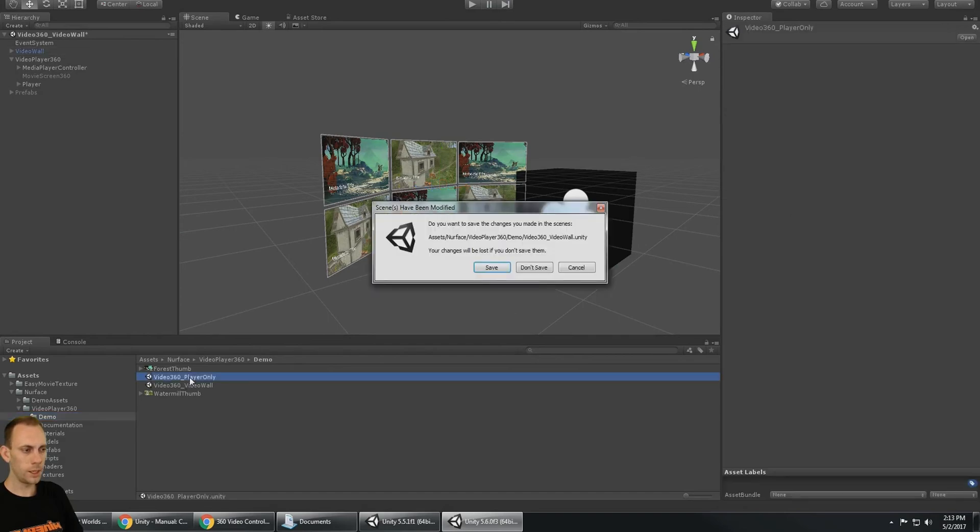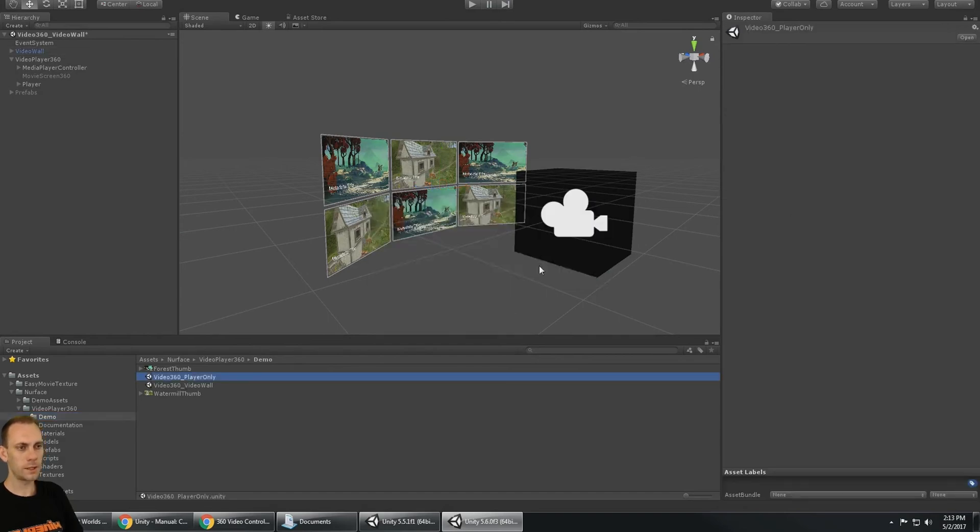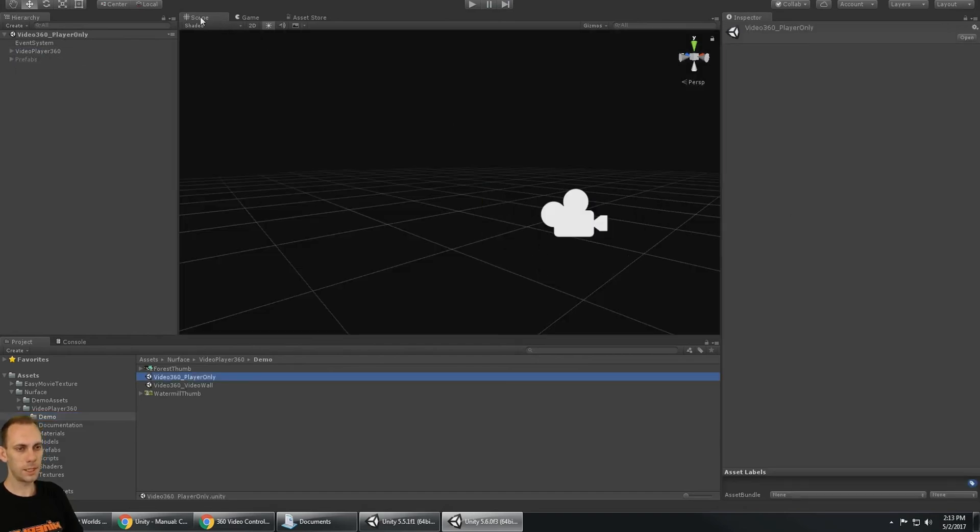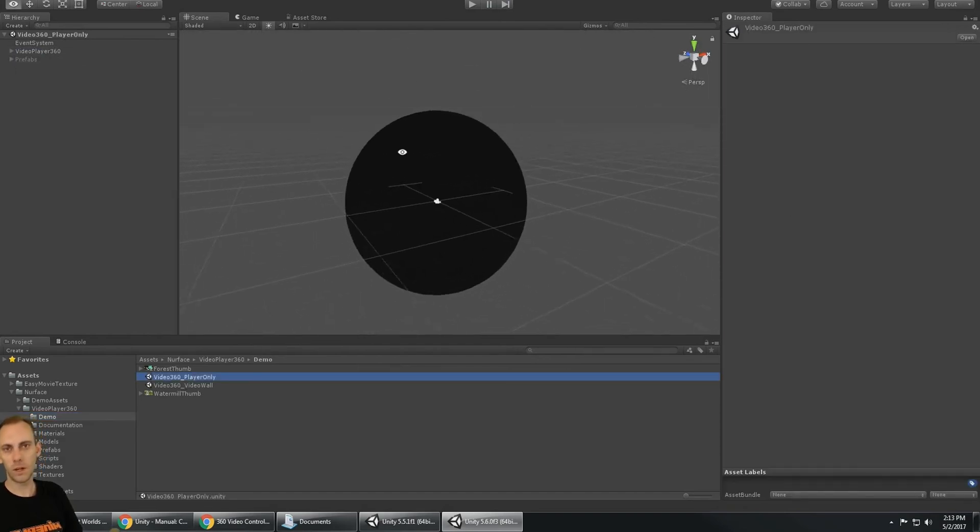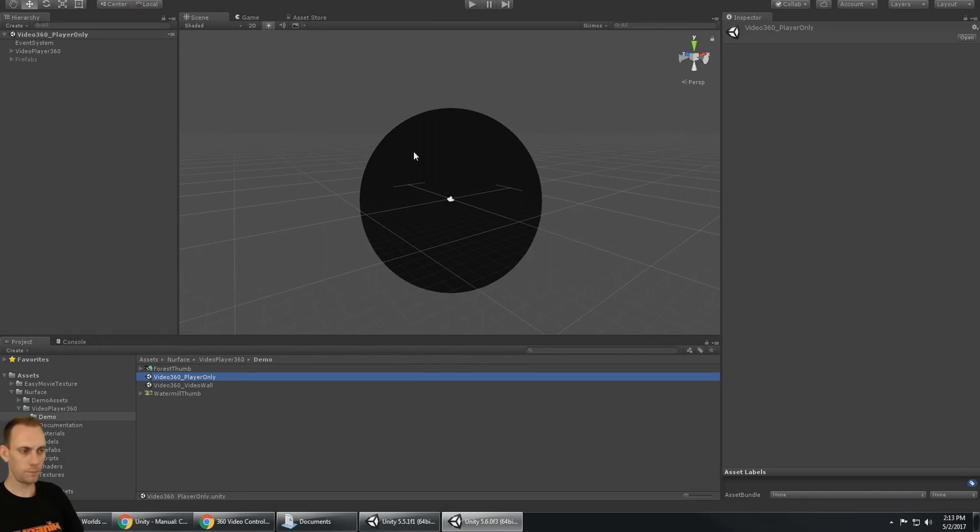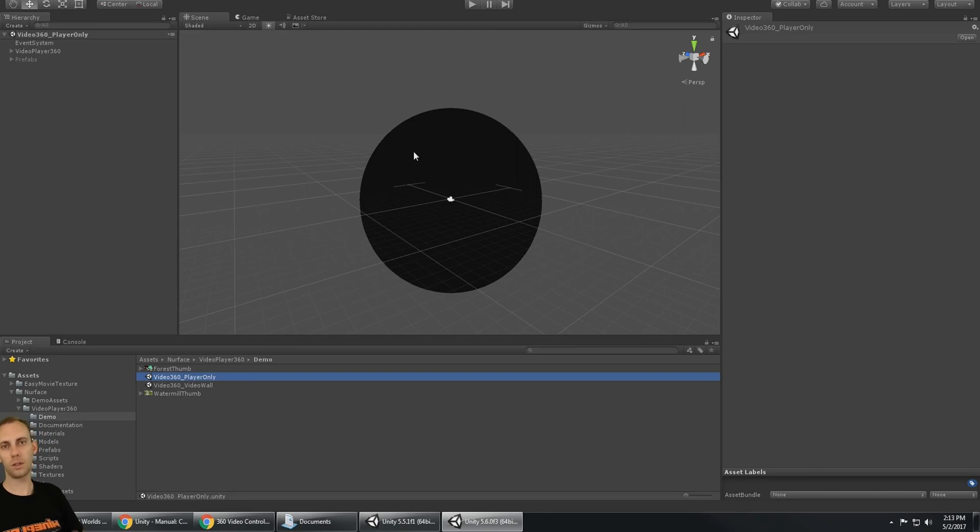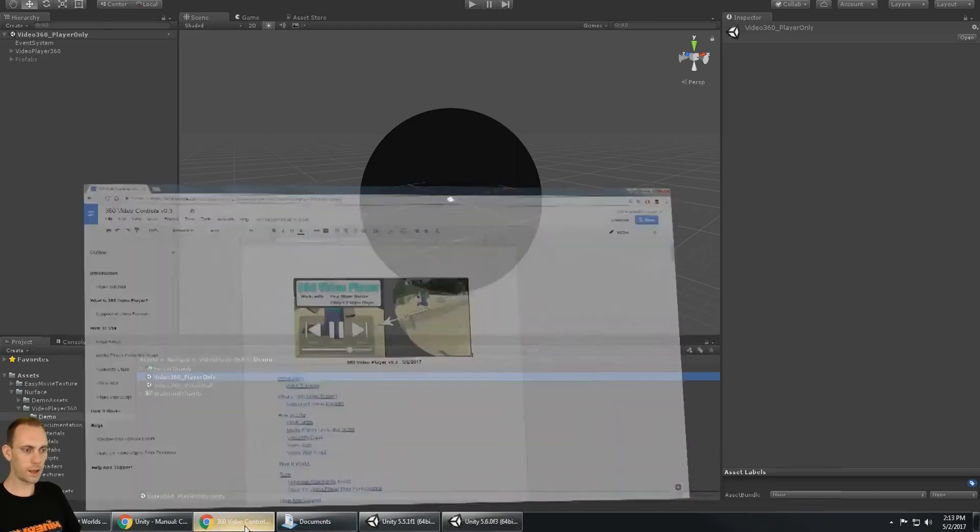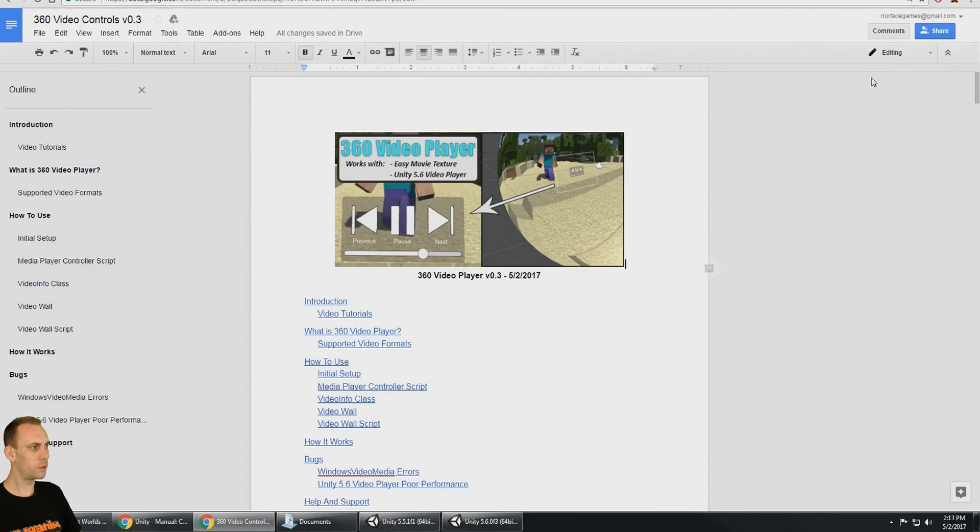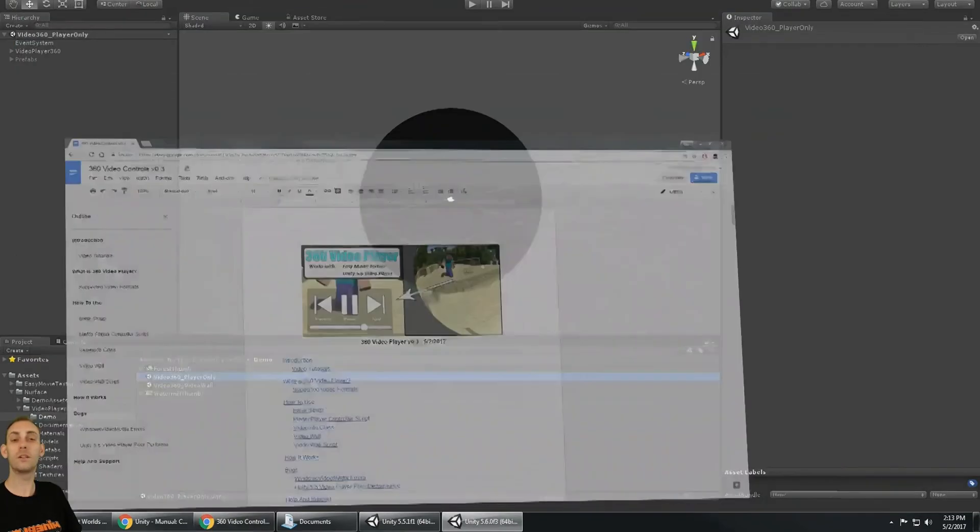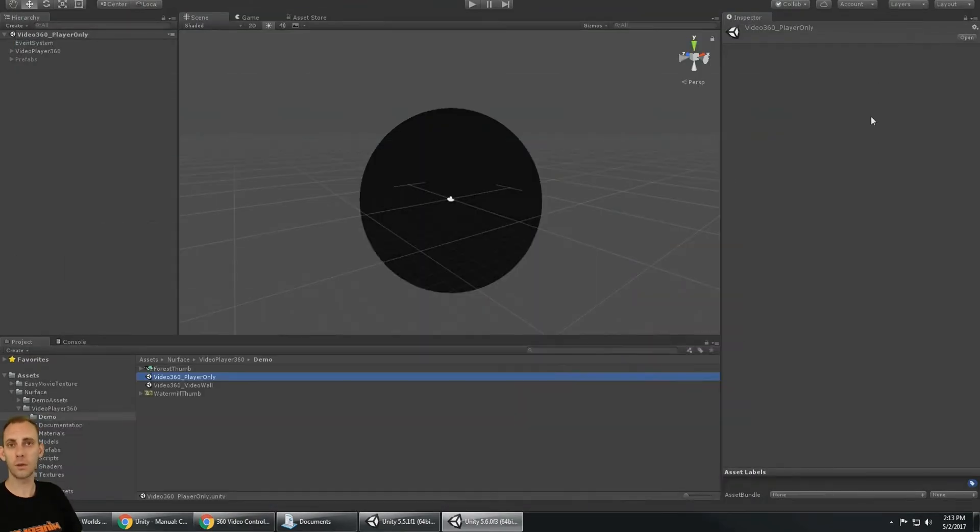This is a scene that does not have the video wall in it. Stay tuned for the next video - the tutorial is going to cover how to use everything and get into the documentation and go through all that with you. Thanks for checking out the video, see you in the next one.